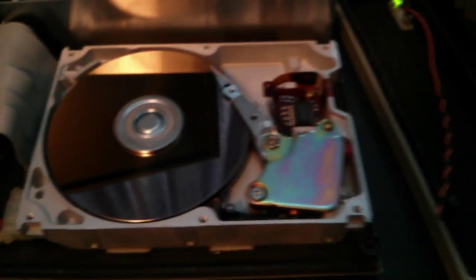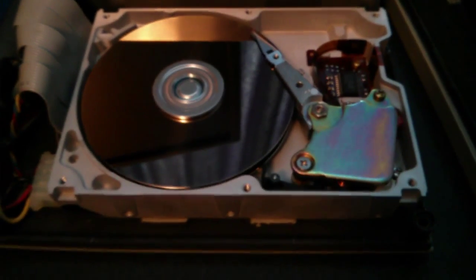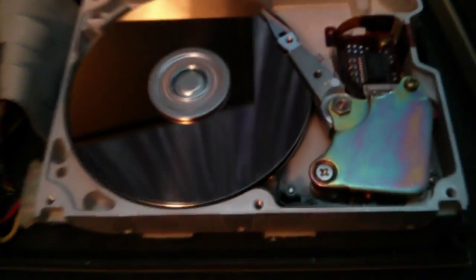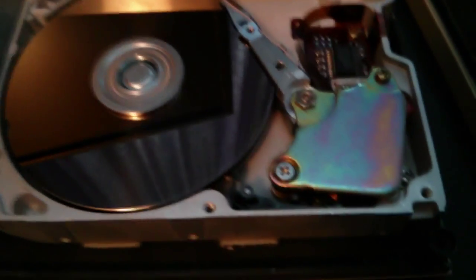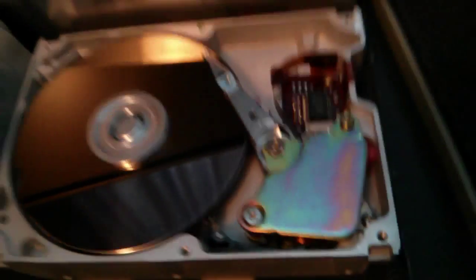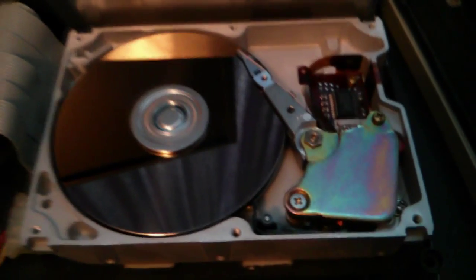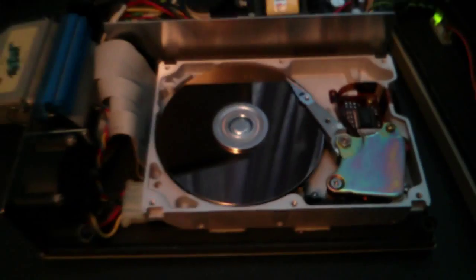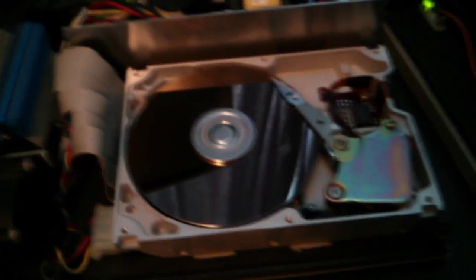I suppose the ideal way to fix this would be to take the whole thing apart, take the platters off and replace that O-ring on the bottom. But that's a bit beyond me really. Anyway, hope that helps anyone with the same problem. Cheers, bye.